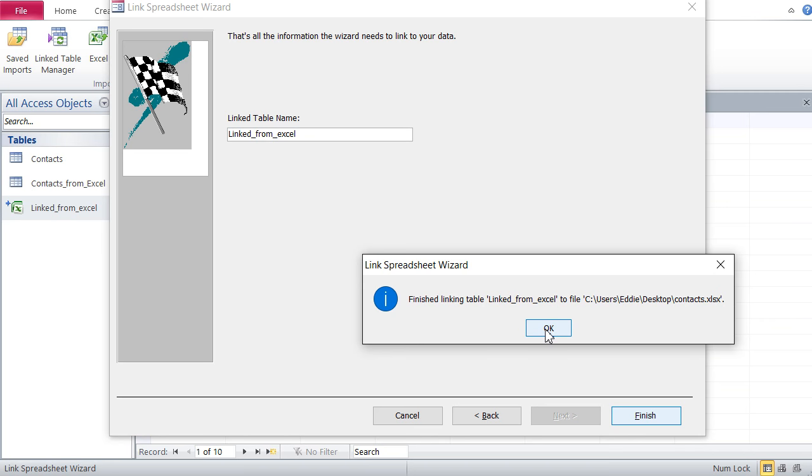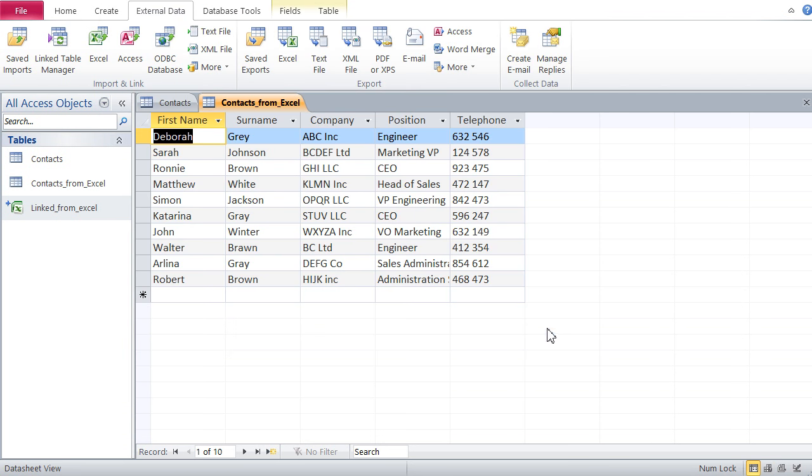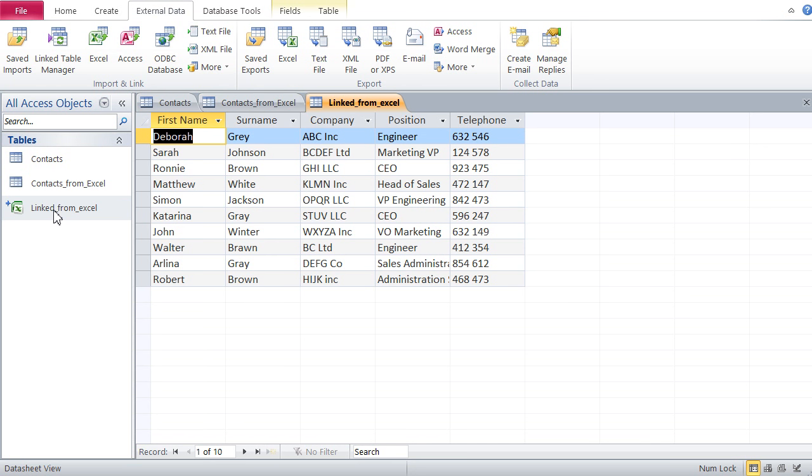Next, and here again I have to input a name. Let's say Linked from Excel. And finish. We're good. And here if I double click that, here's my linked table.